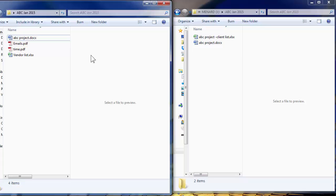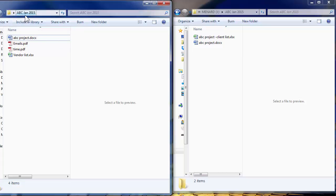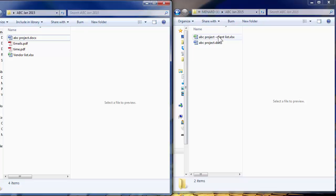So here's an example. On the left-hand side I have a folder called ABC January 2015 that's on my desktop computer and on my flash drive, drive J, I have the exact same folder. Only two files are in it.